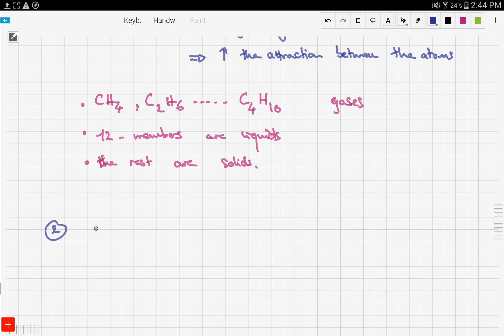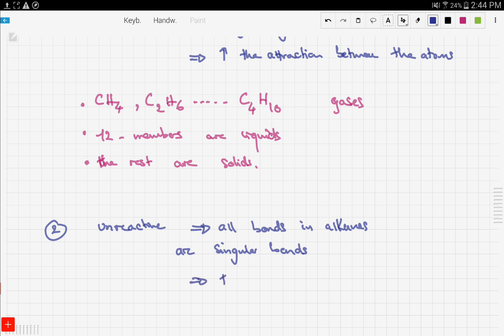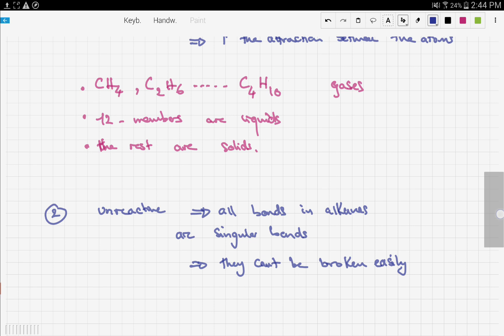The second property we're going to look at is that alkanes are slightly unreactive. This is because all bonds in alkanes are single bonds, and therefore they are very hard to break. That covers the physical properties of alkanes.